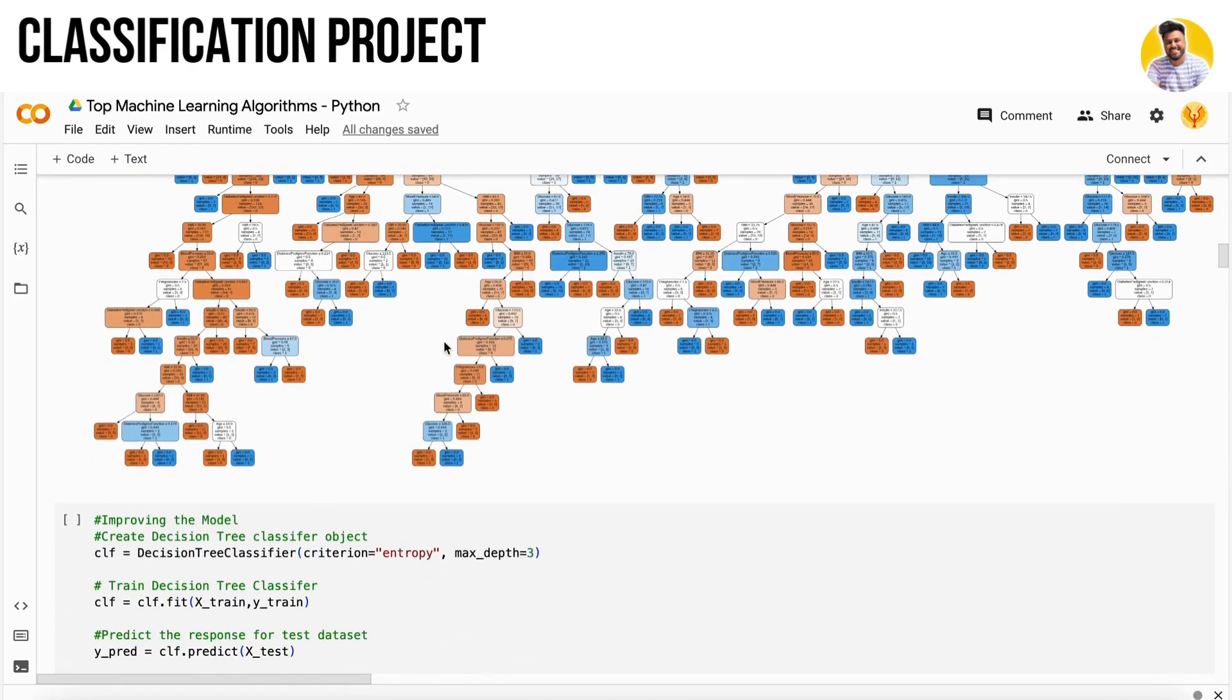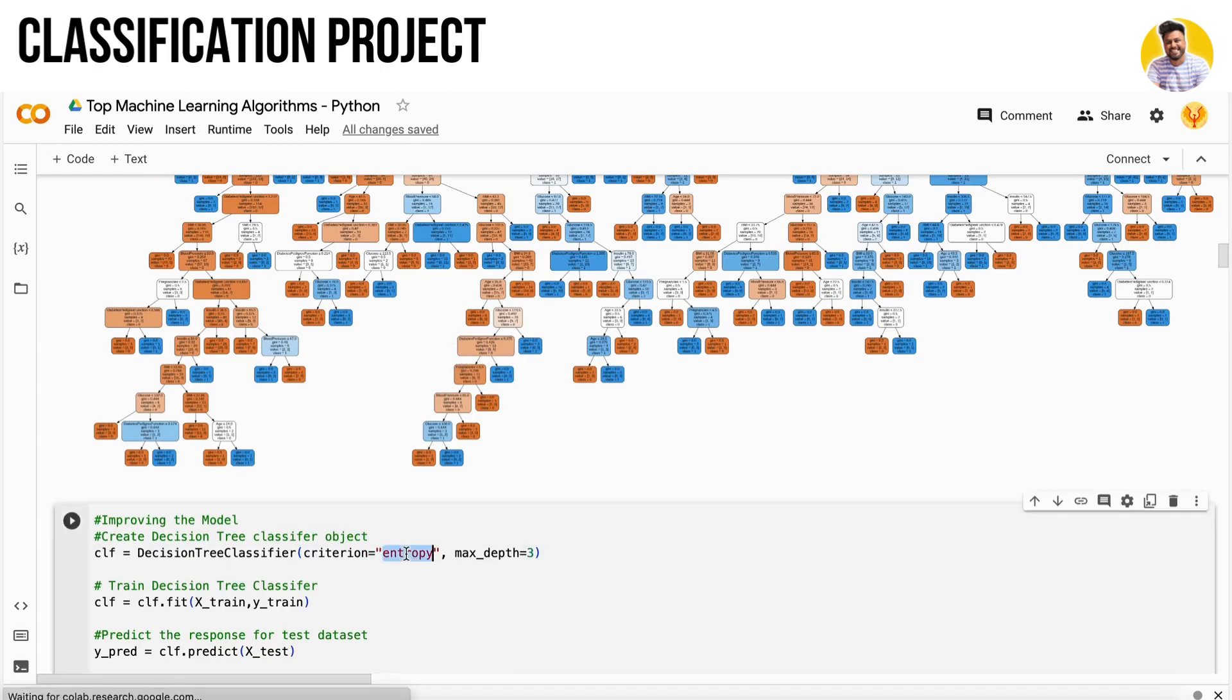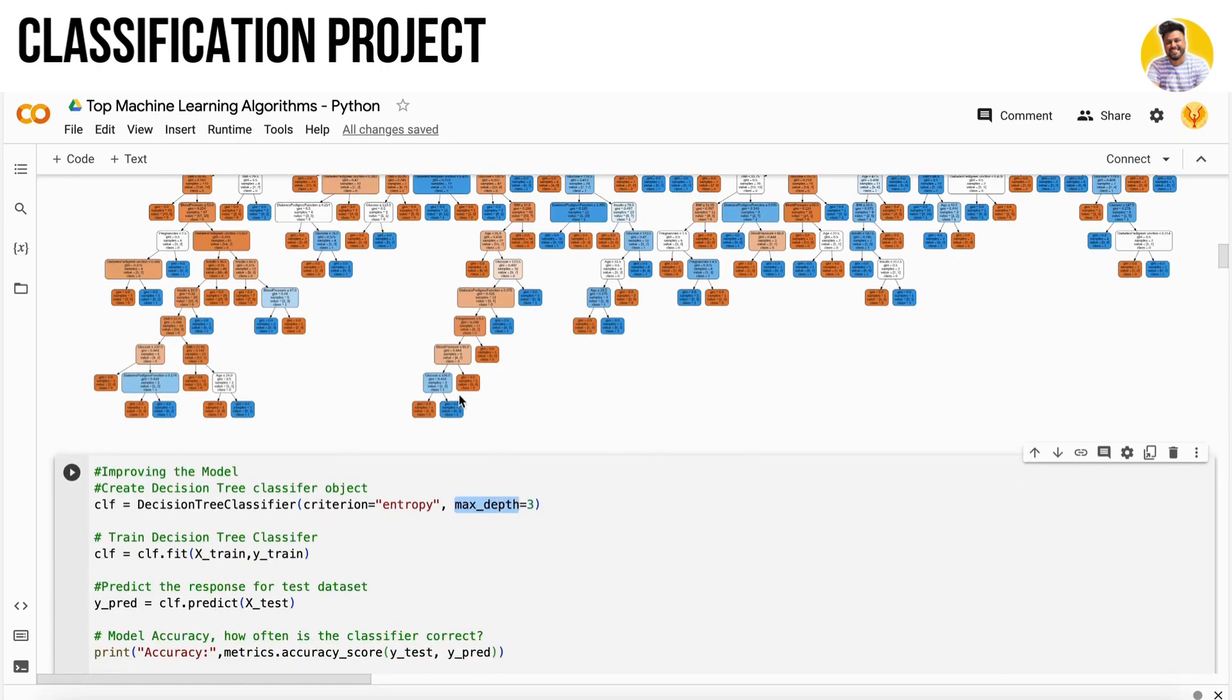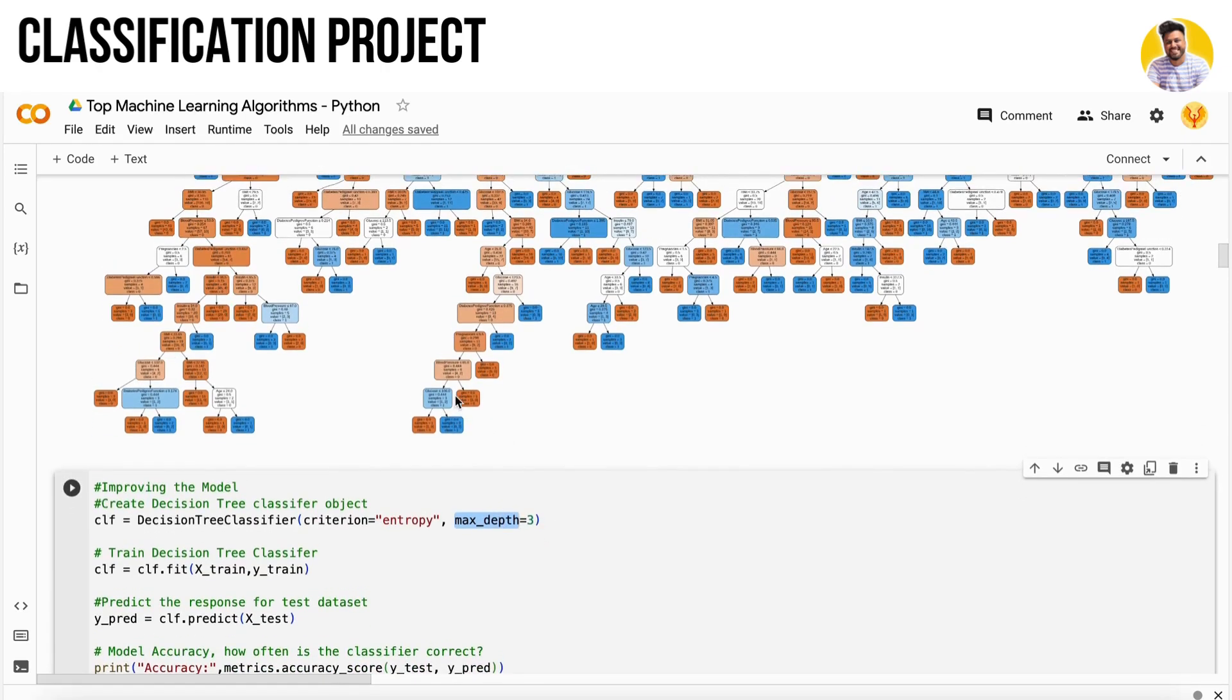What if you choose some criteria - you choose the criterion entropy and set the maximum depth to 3. By choosing these constraints, you are making your decision tree not go into so much depth that is not required.